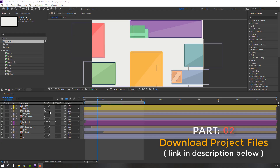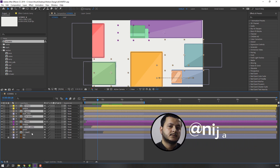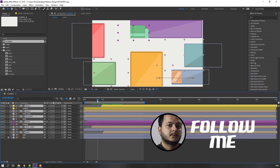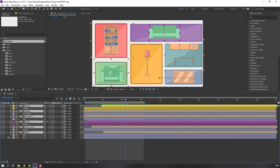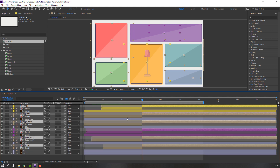First step: select the lamp, tableau, TV tuner, sofa, mini sofa, and shkaf. Go to Edit, then Split Layer — you can use the shortcut Ctrl+Shift+D. Select the tableau and move it up.